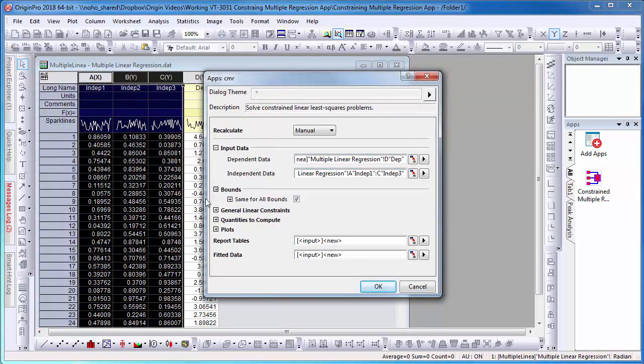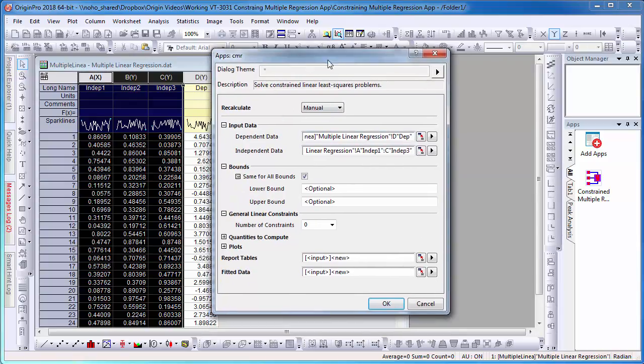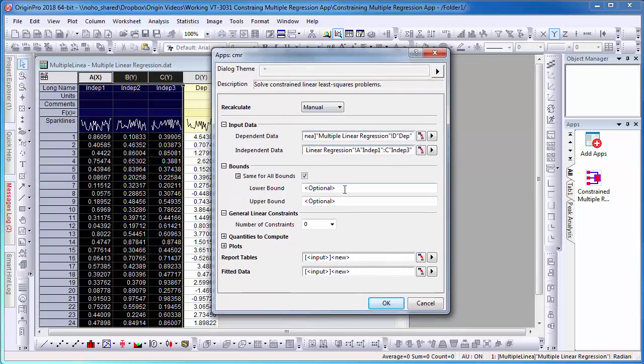I will then set the lower bound as negative 0.5 and its upper bound as 2.5.